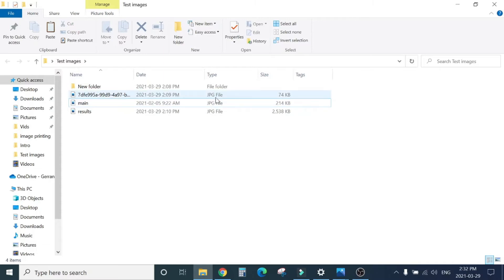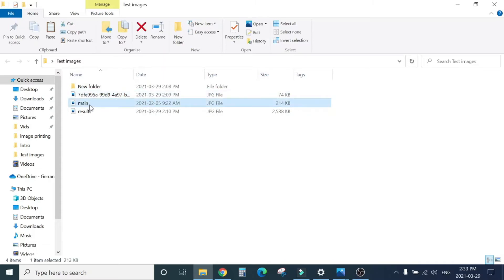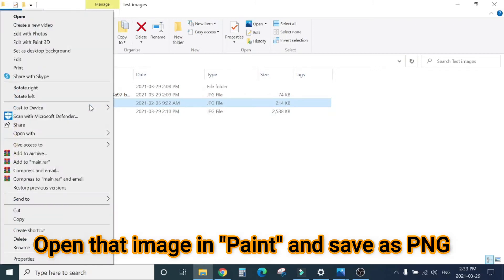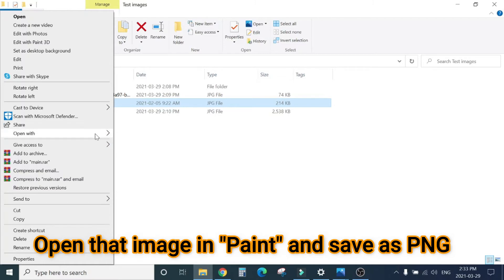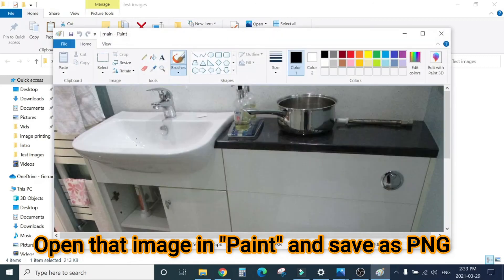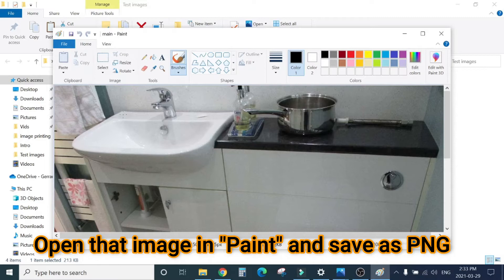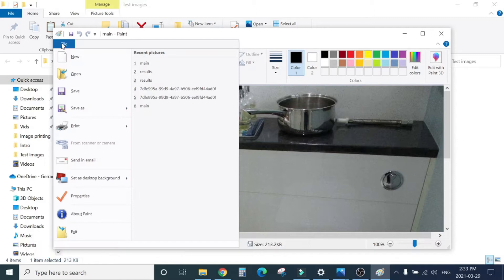Right click on that image, select Open With, click Paint. That image will open up in the Paint brush. Don't do anything on that image, just click File.